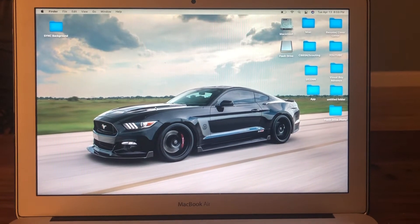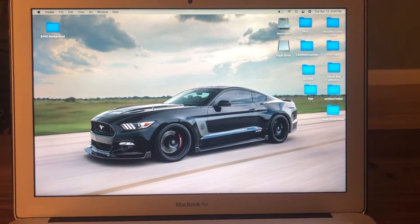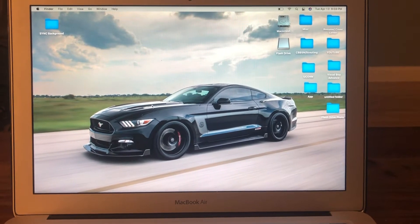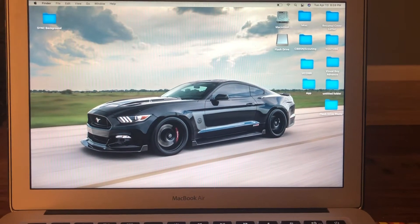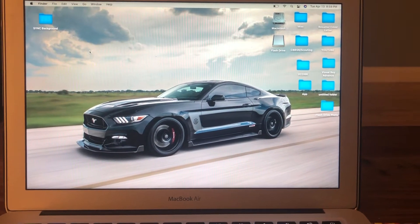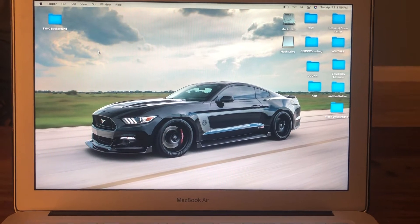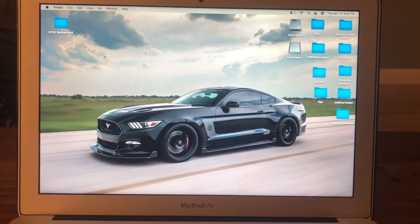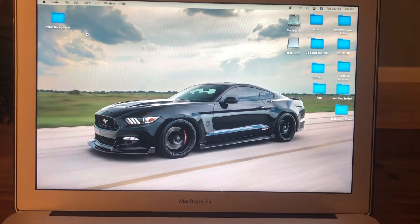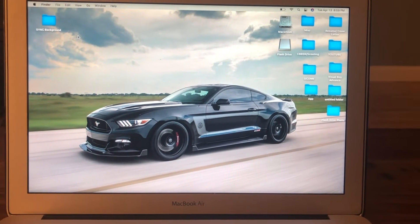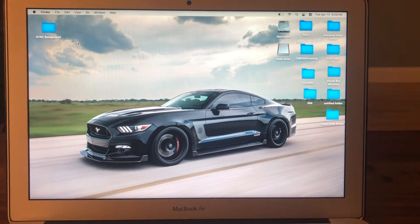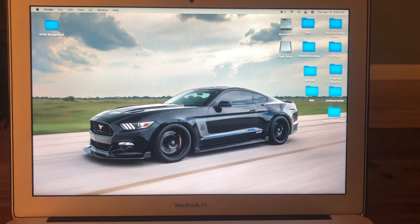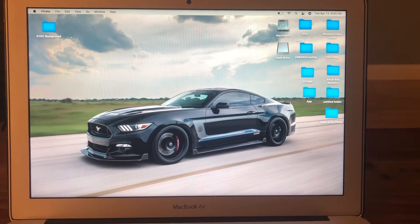What's up guys, AVI back with another video. Today I'm going to be showing you guys something that I've recently learned - how to change the background on your Ford Sync system, in particular Sync 2. It should be pretty easy, so I'm going to walk you guys through the steps. It should make your car a little bit more customized for your liking. Let's get to it.